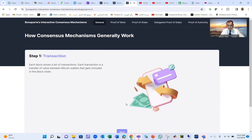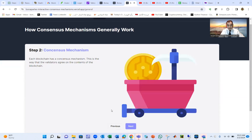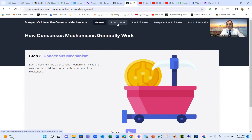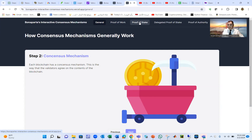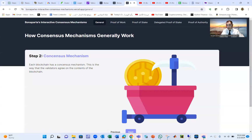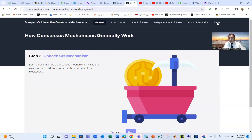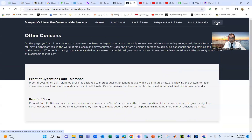There are different consensus mechanisms. One is Proof of Work, which is the most popular — Bitcoin uses it. Proof of Stake is another popular one; Ethereum originally used Proof of Work but changed to Proof of Stake. There is also Delegated Proof of Stake and Proof of Authority, and many others.